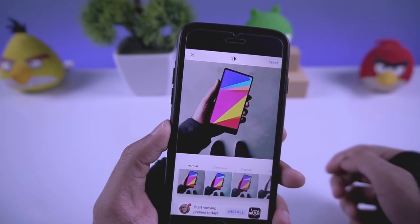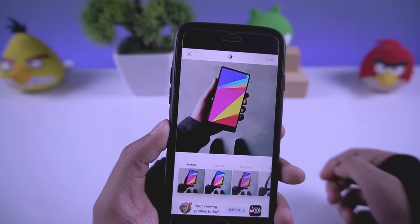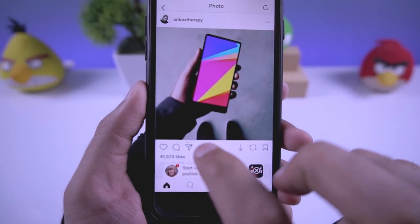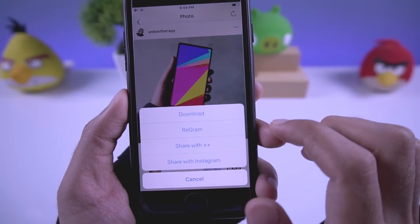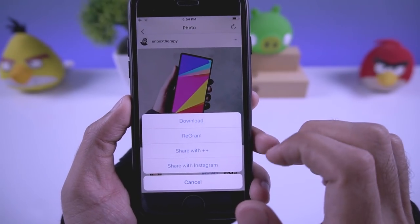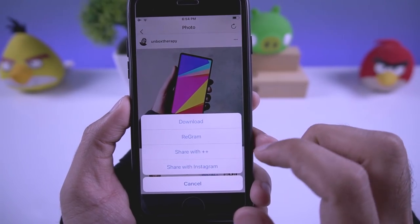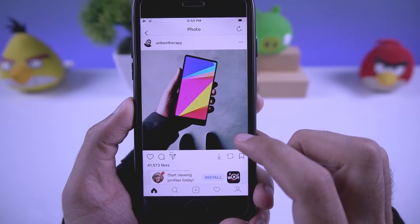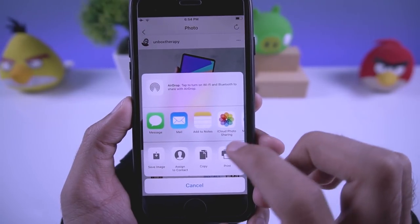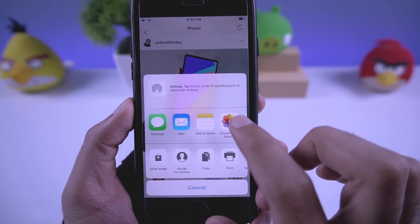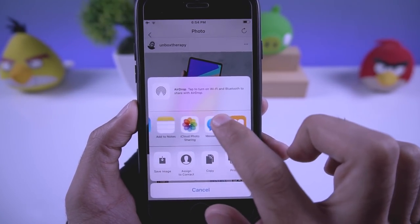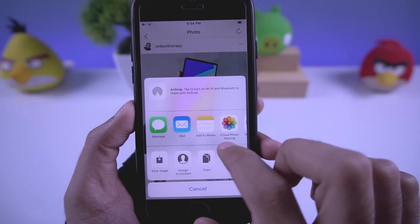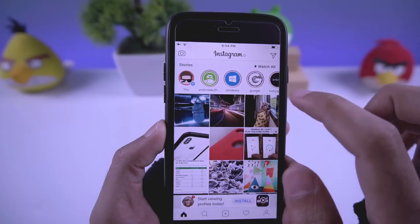For videos it will download the video; for pictures it's easier — just tap the share button. Tapping the icon gives you more options like download, regram, and share with Plus Plus. Selecting share gives you the option to share to other apps like Messenger, iMessage, and other apps.